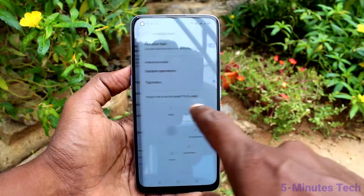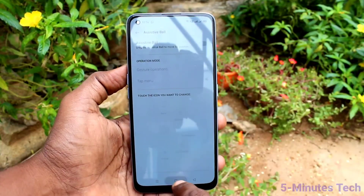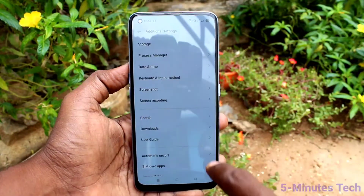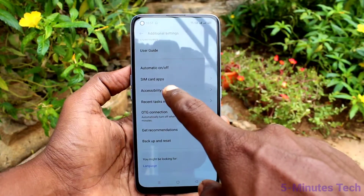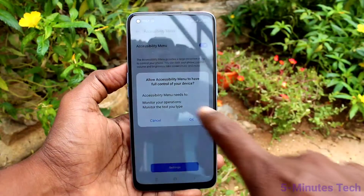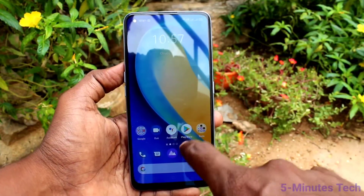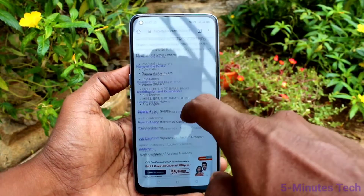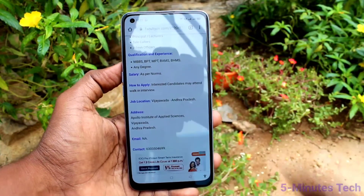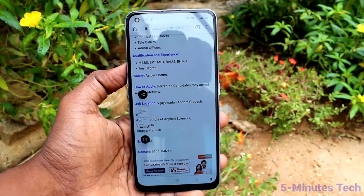Now we will see the sixth method. Go to Settings, click on Convenience Tools, click on Accessible, and make sure the Accessibility Bar is turned off — only then can you use the sixth method. Go to Settings, click on Additional Settings, click on Accessibility, click on Accessibility Menu, and turn on the button for Accessibility Menu. Click OK. You will now see the Accessibility Menu icon. As usual, go to the screen for which you want to take a screenshot.